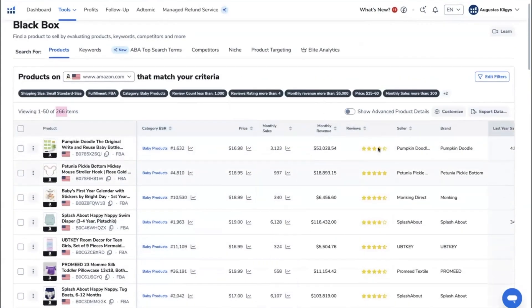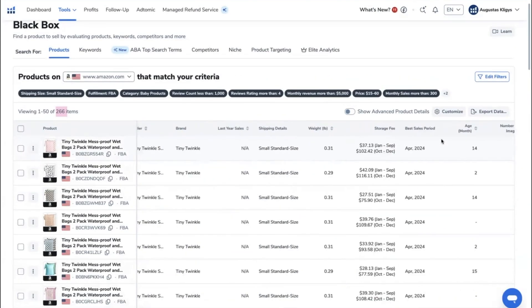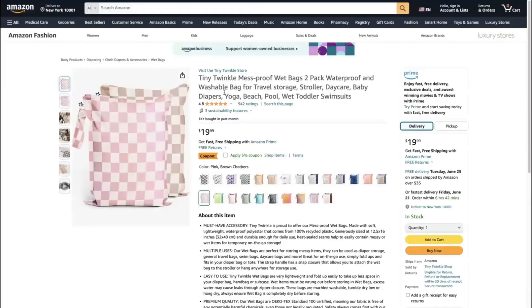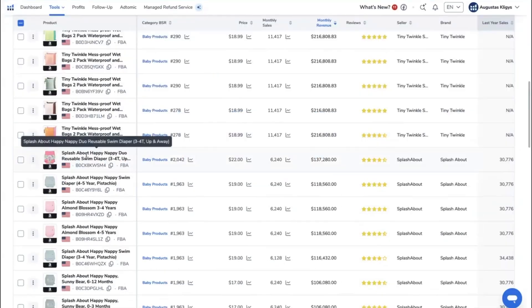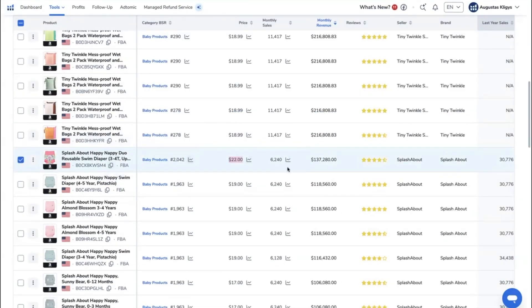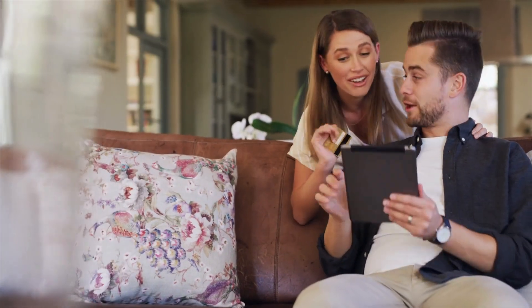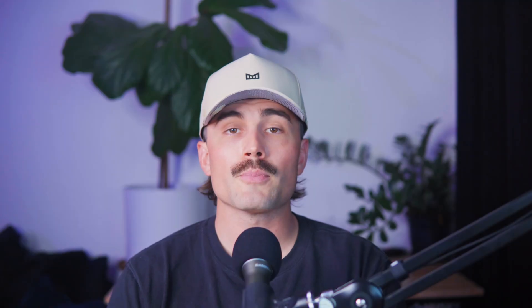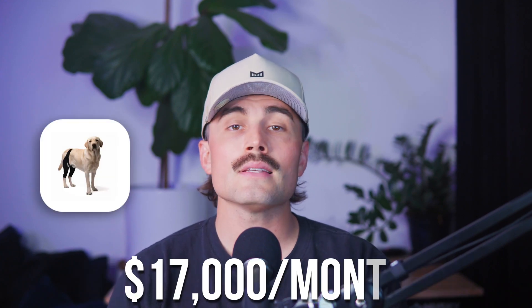You can even go deeper and search by keywords to find what people are searching for, product targeting to find bundle ideas, and listing age to spot new sellers crushing it early. One popular strategy is looking for products with high revenue but low reviews and bad ratings — that usually means there's demand but room to improve. For example, a knee brace for dogs doing over $17,000 per month with a 3.5-star rating is a red flag for customers but a green light for sellers.